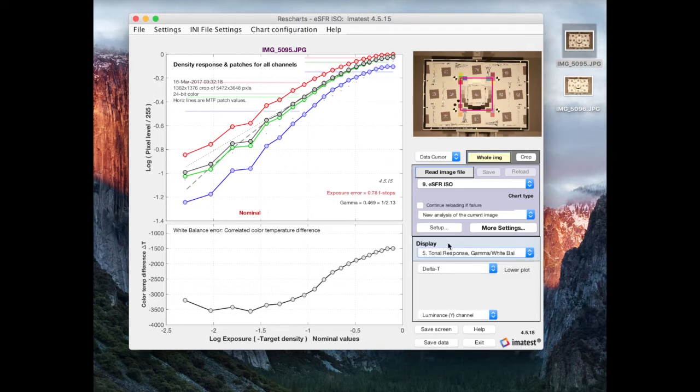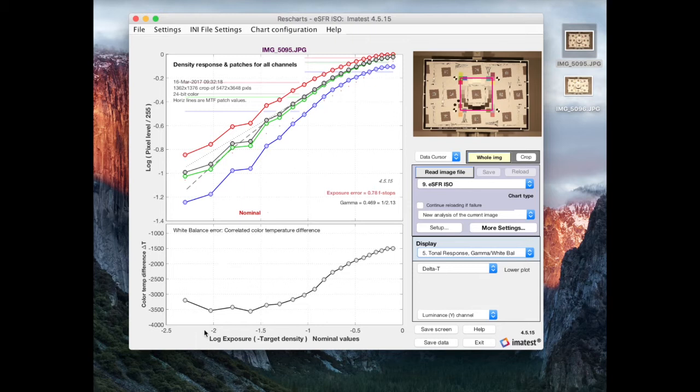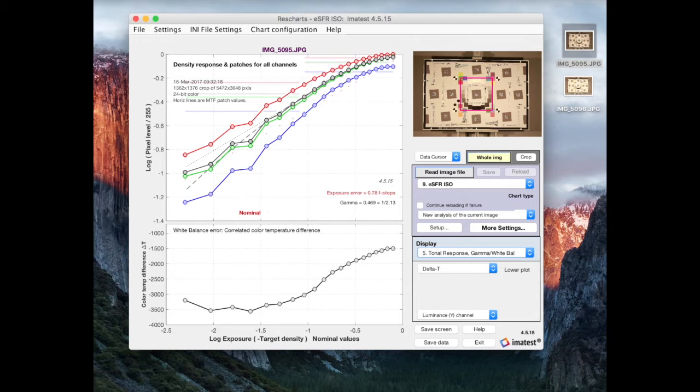Now, as the name of this display implies, there's two things being displayed here at once. They actually share the same common x-axis. We're going to deal with this lower plot later. This is a white balance error. And right now, we're going to talk about the tonal response curves on top.